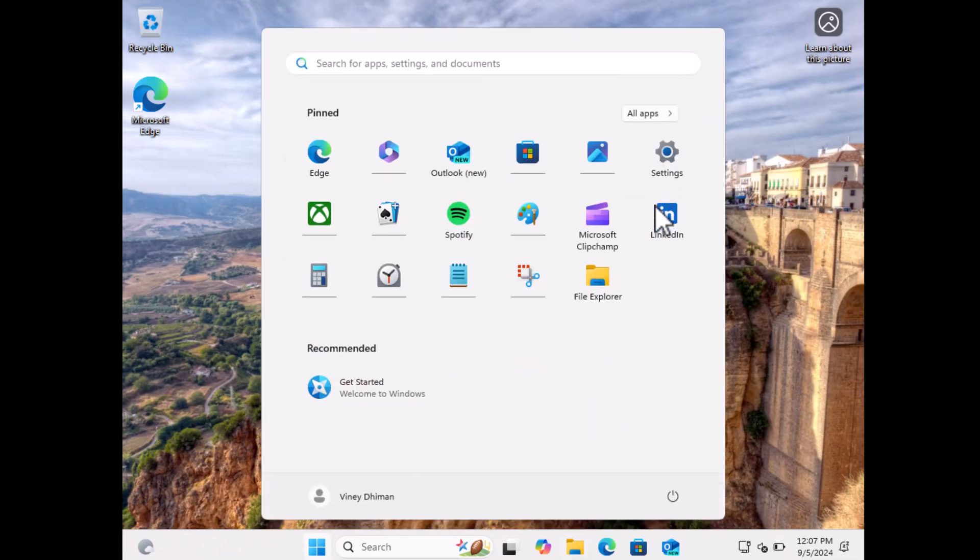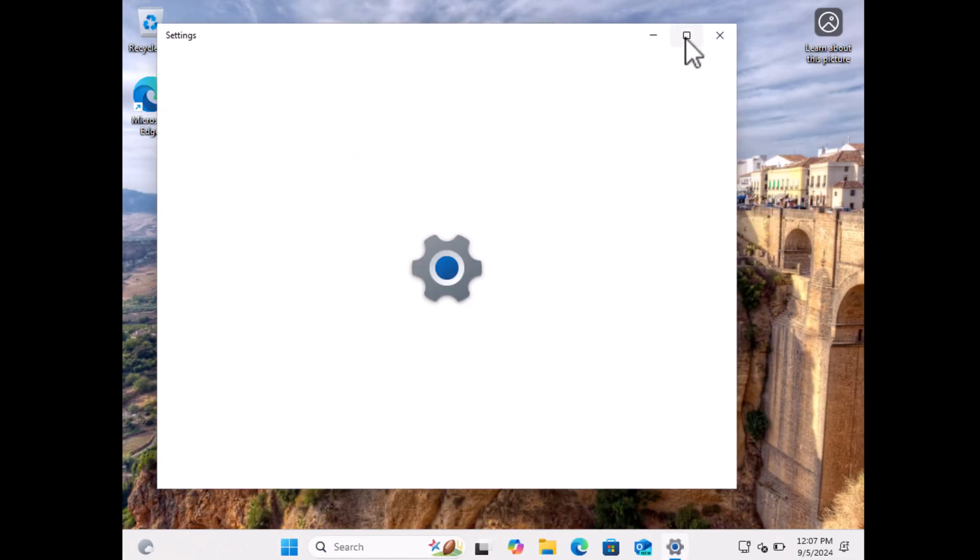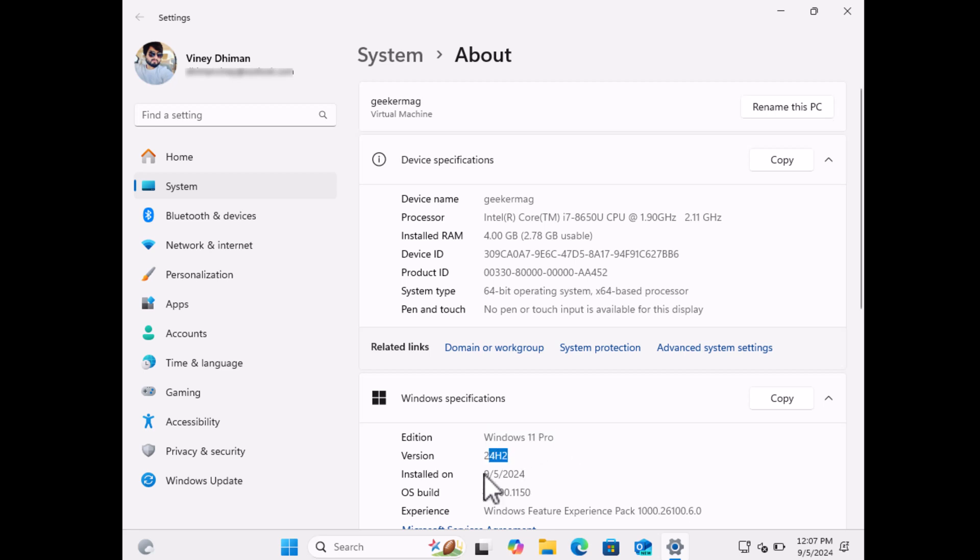At last, you will reach the Windows 11 home screen and you can see that we are running Windows 11 version 22H2. So this is how you can clean install Windows 11 22H2 on your PC or laptop.